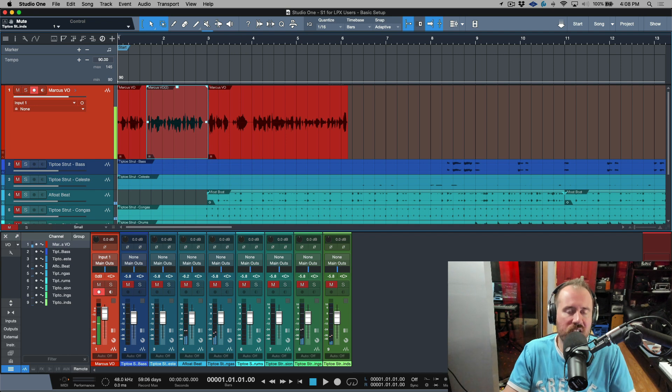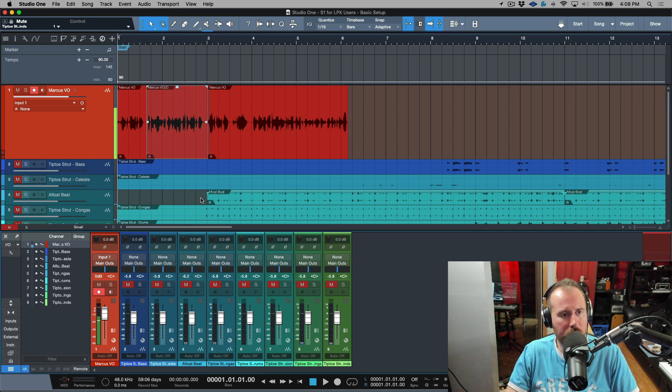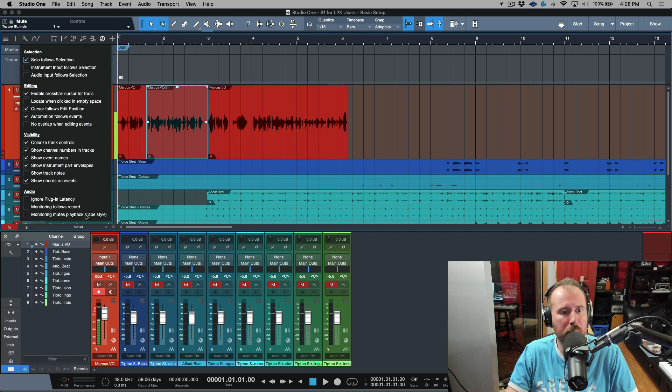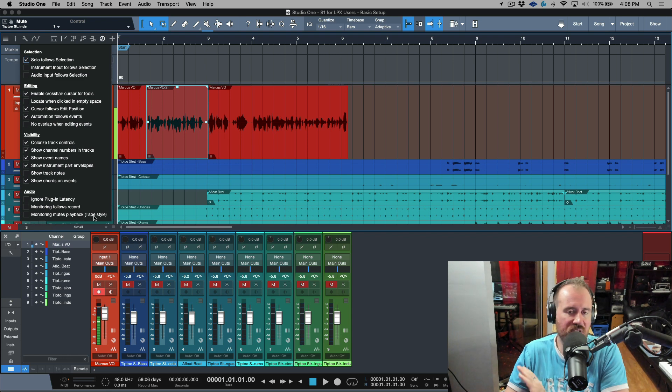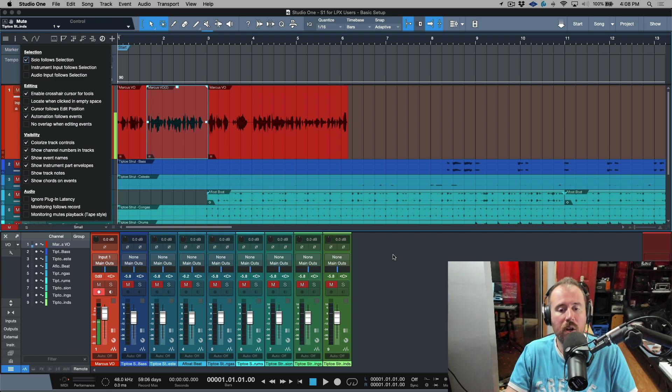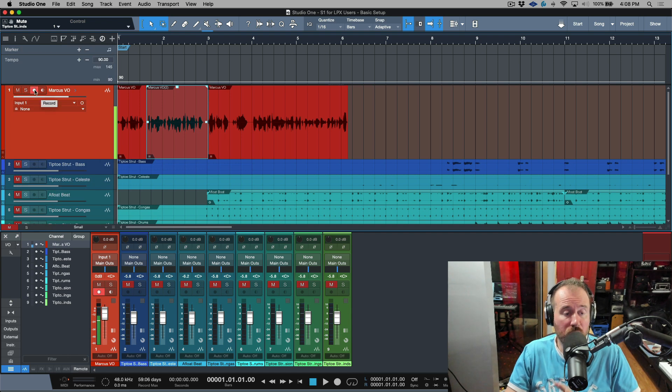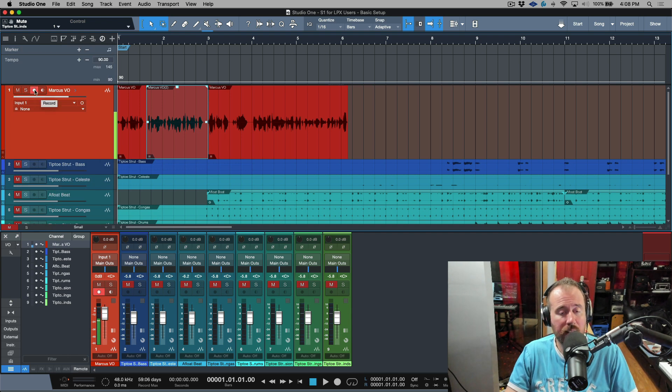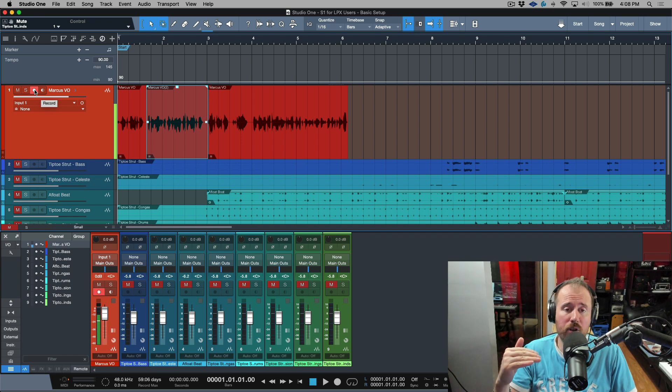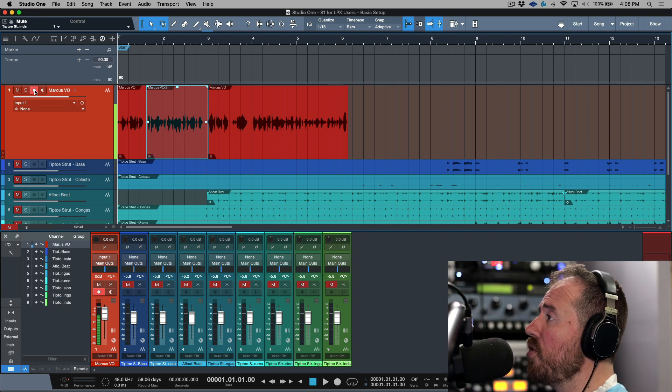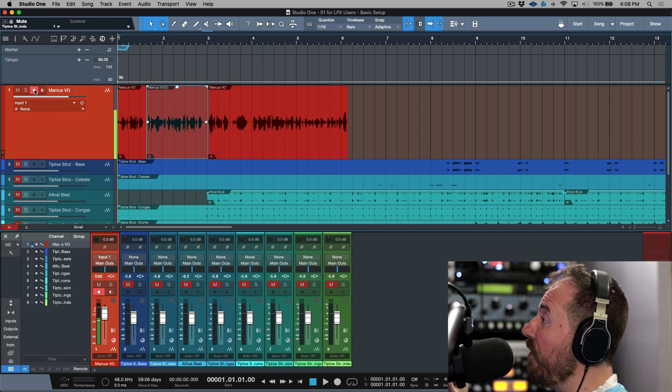So this is how we disable software monitoring in Studio One. You head to the options, you make sure that monitoring mutes playback tape style is disabled. When this is disabled, all you have to do is record arm your track and then you're going to be doing all your monitoring from Console. You can record into Studio One.